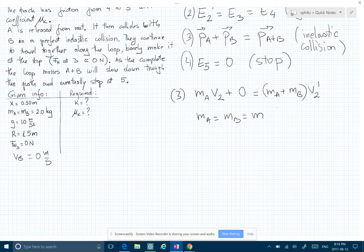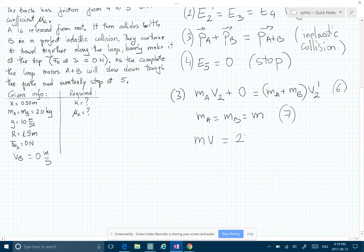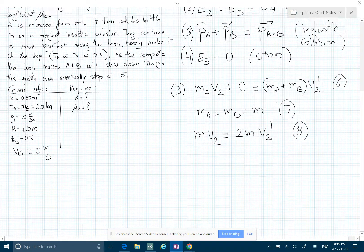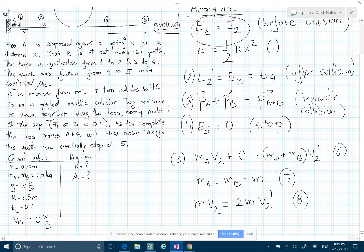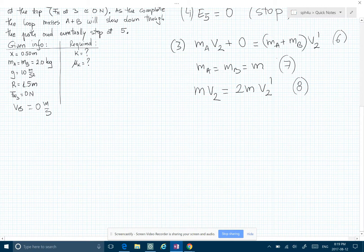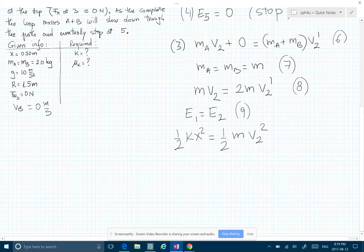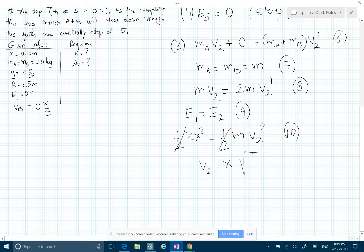This is equation six, equation seven. So now we have m·v2 equals m·v2 prime. We need to know what v2 is, so we use the first equation — E1 equals E2 — meaning half of k·x² equals half of m·v2². Solving for v2 gives v2 = x times the square root of k over m. Remember, we need to find k, so I'm carrying that k into further equations.